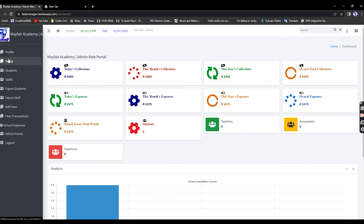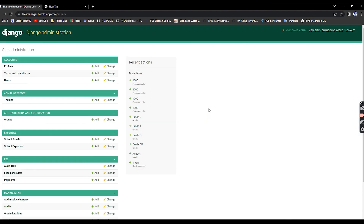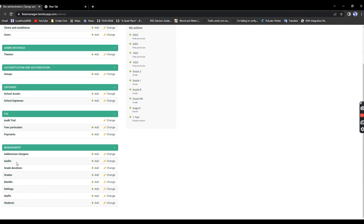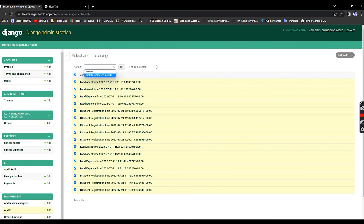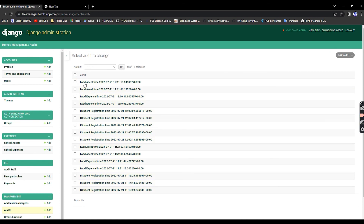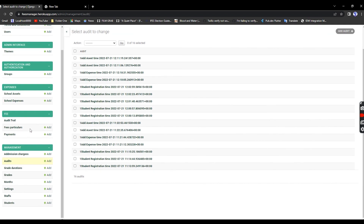Because financial data is sensitive, under Audits you can see that everything I've been doing has been recorded. Only the super admin has permission to delete these records. Every action is logged with the user who did it — you can see user one added an asset, student registrations, expenses — all recorded with timestamps.